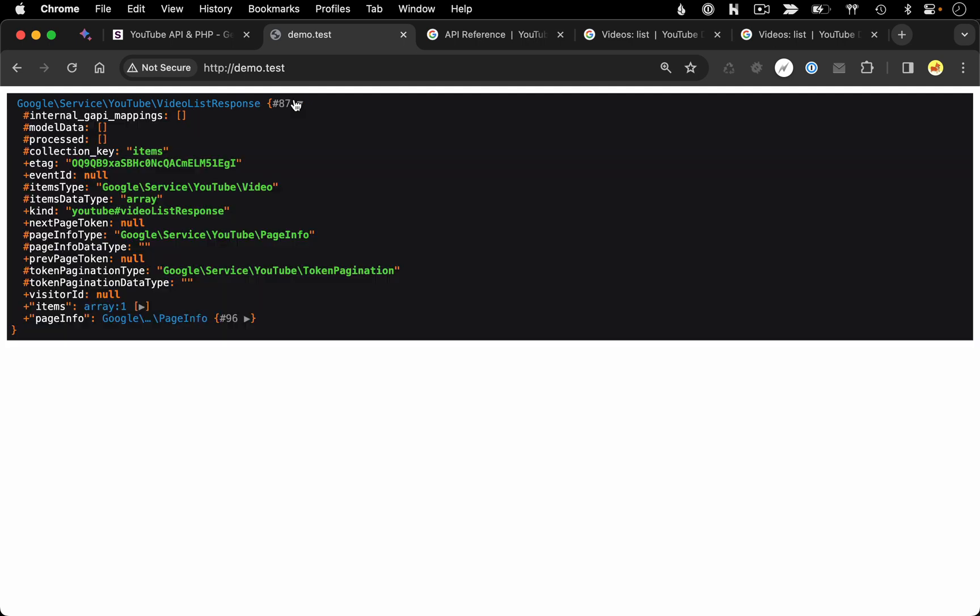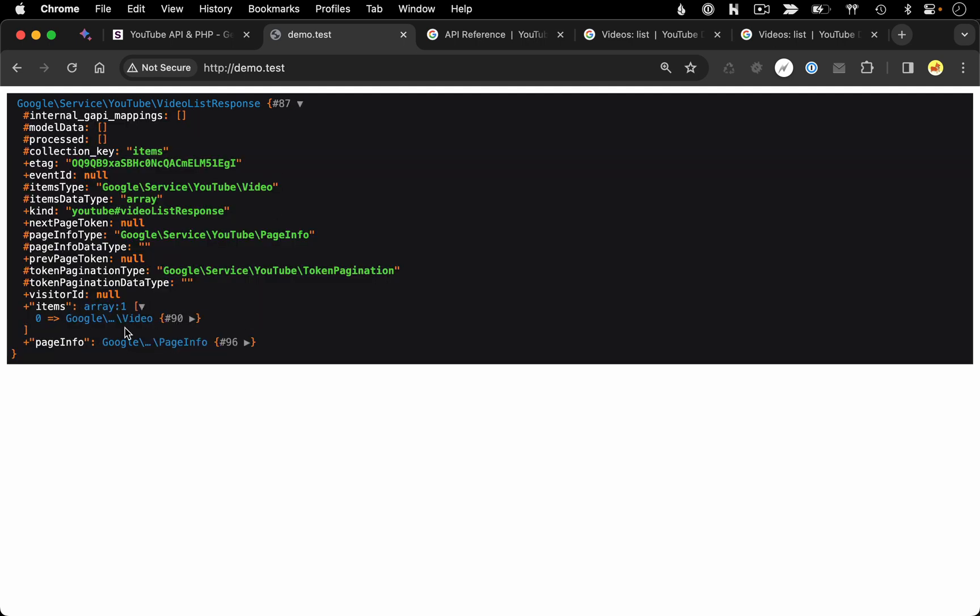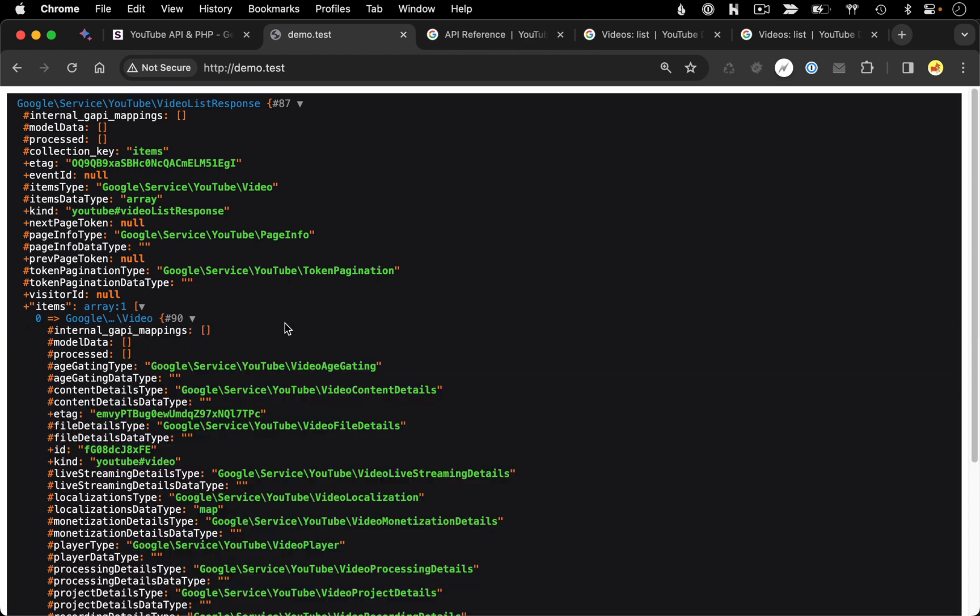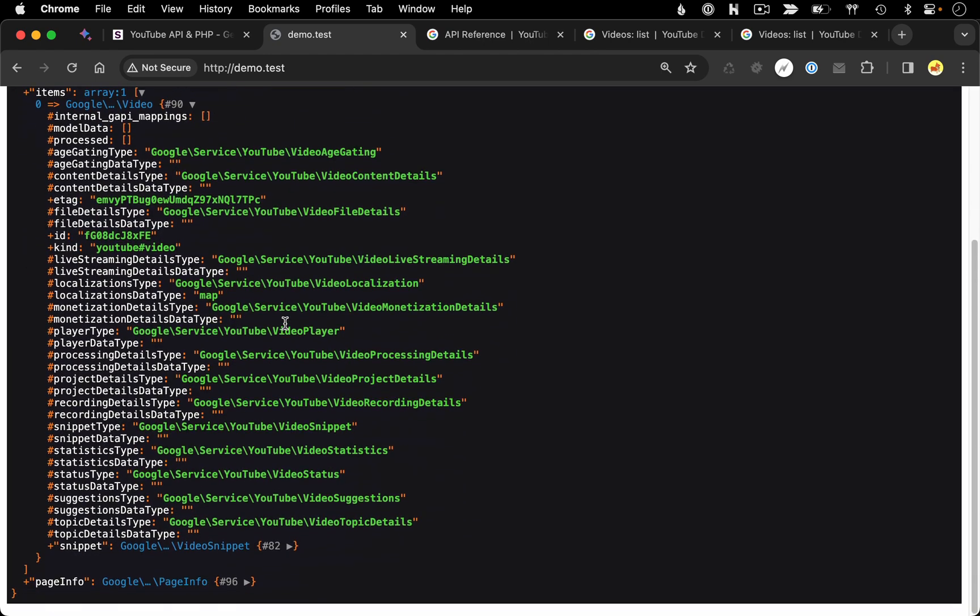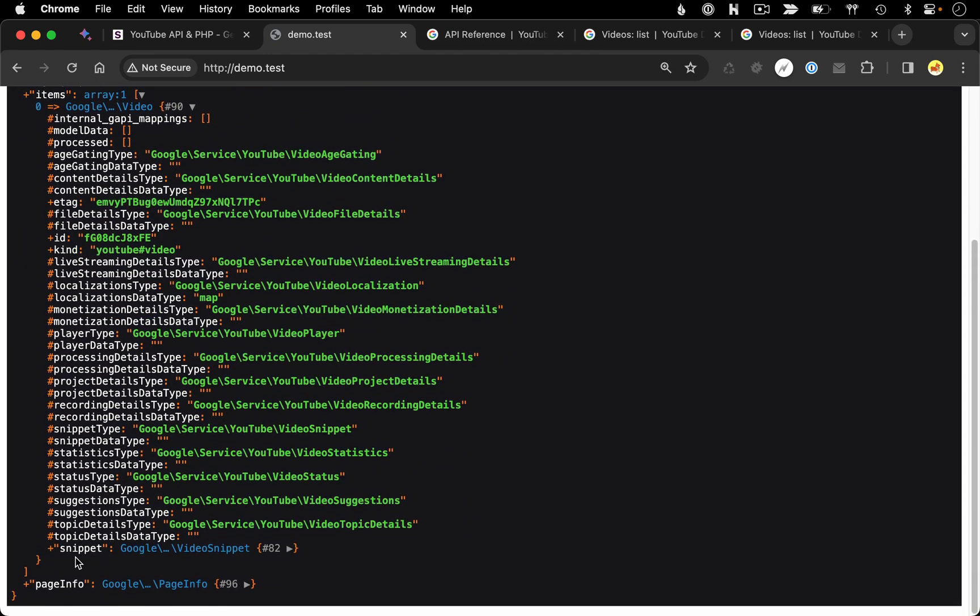So switching over to the browser where I'm running my test code, you can see here's my response that I'm dumping to the page. I'm going to drill into this. I'm going to go into items, find the single video response we're getting back.